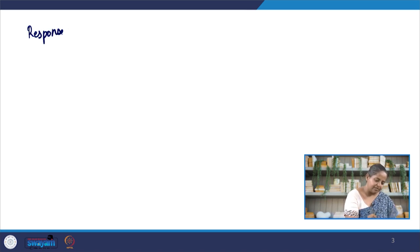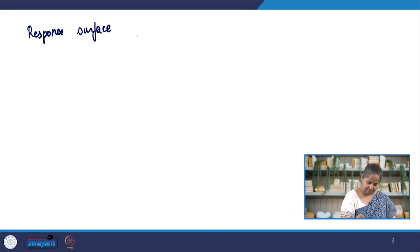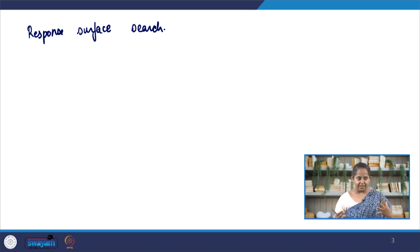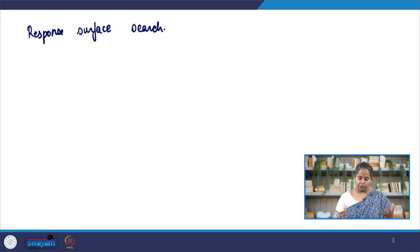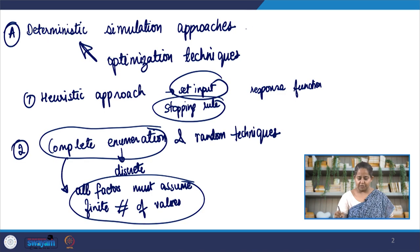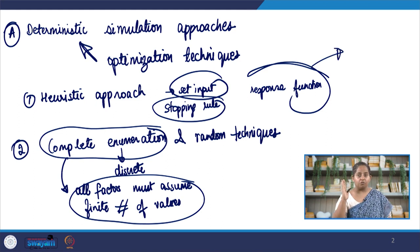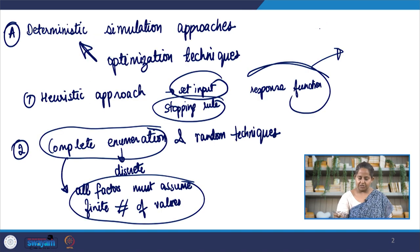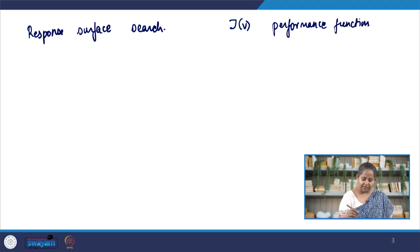The next technique is response surface search. Response surface search is a simulation technique where we have an n-dimensional surface. If you have an n-dimensional model that you are trying to simulate, you end up with an n-dimensional surface. What we are trying to do is fit a polynomial with n variables to the performance function. In the previous methods we had a response function; here we have a polynomial that we fit to the performance function, and we are trying to find the optimal point on that surface.